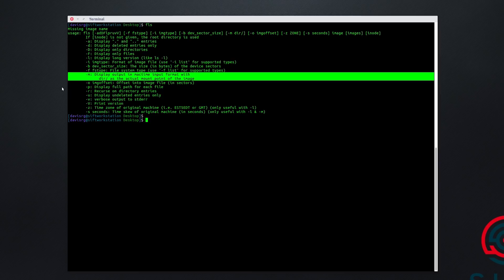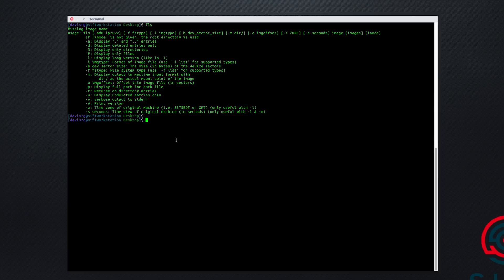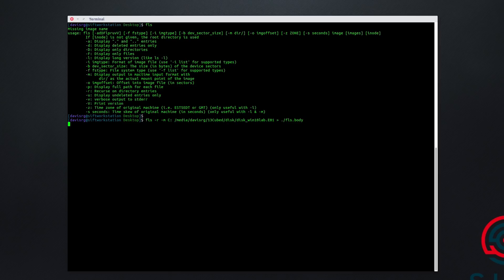After dash M, we'll specify the arbitrary text that will serve as the mount point designator — in our case C colon, but we could specify any arbitrary string there. So we'll use FLS, dash R, dash M, C colon, and then path to the EO1 file on the external drive under media/DavisRG/13cubed/disk. We'll output that to FLS.body. This is going to take quite a few minutes to run, so we'll come back when it's finished and move on to the next step.